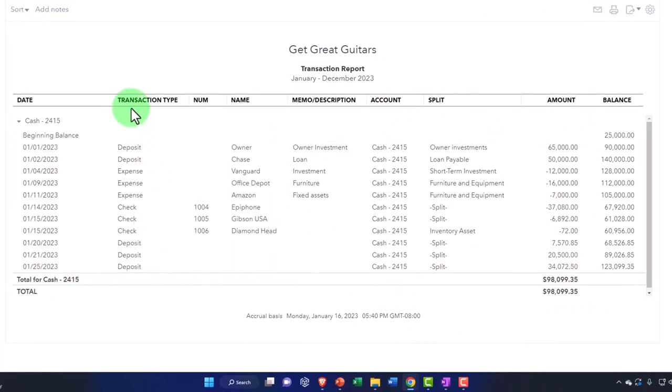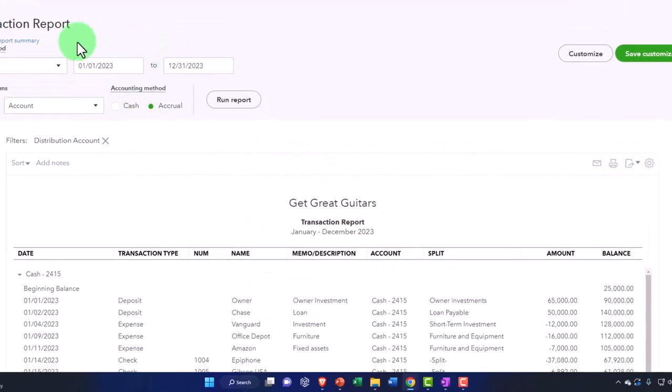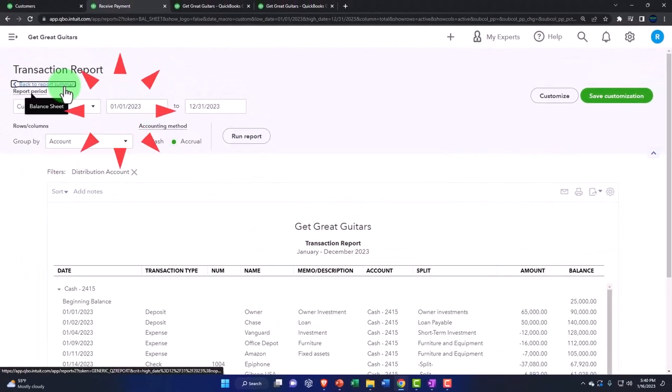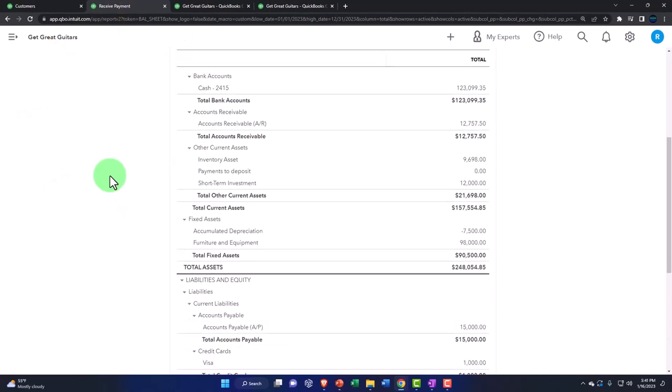All right, let's go back then. That's a minor detail, not that big of a problem, but just something to note. We've got our payments to deposit back down to zero.